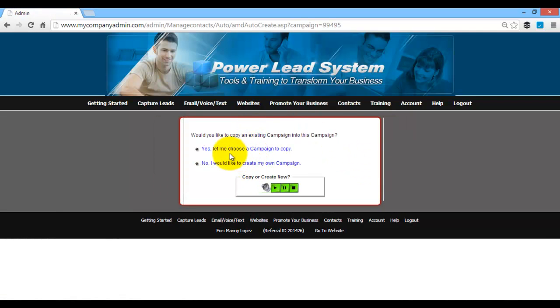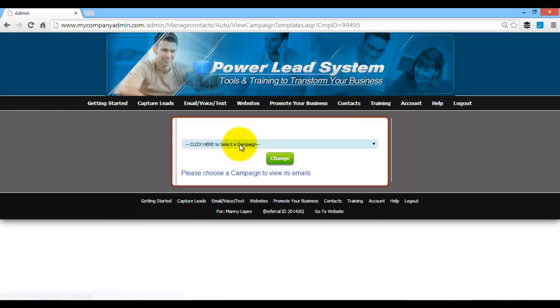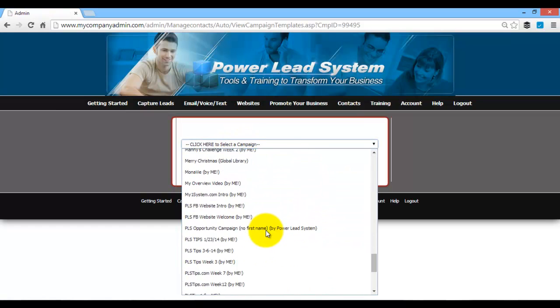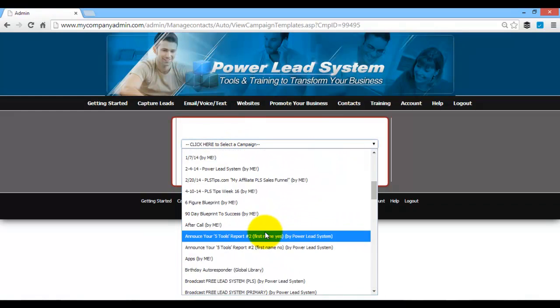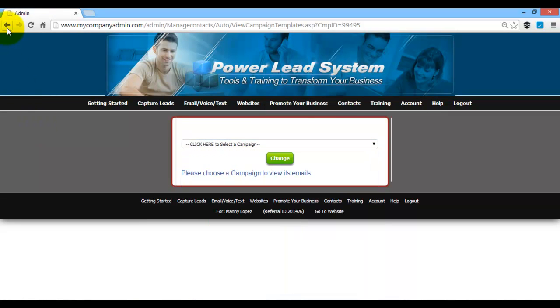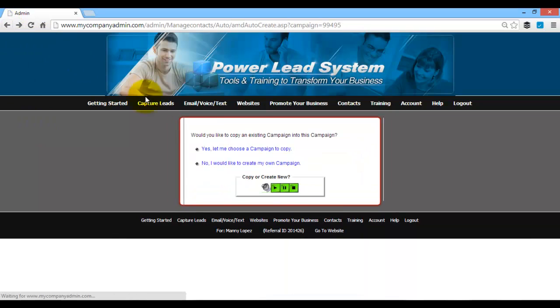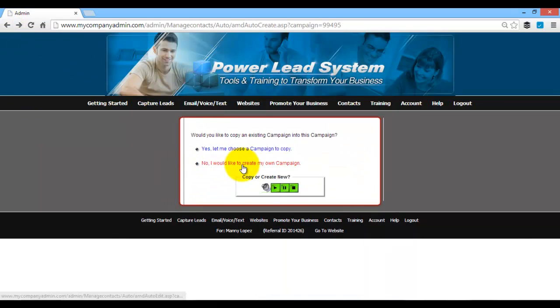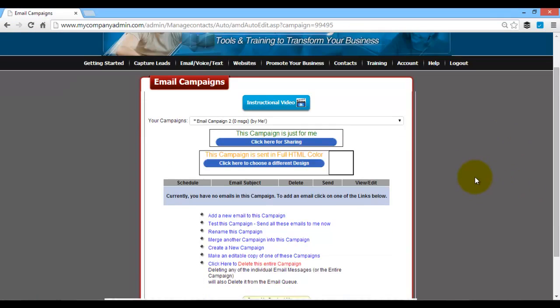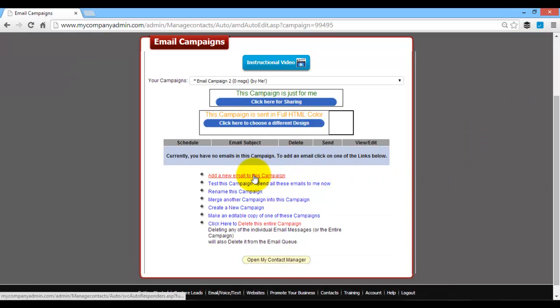Then you can either choose a campaign to copy, which will allow you to just pick and choose any of the emails that are already in the system, ones that you've already created to copy, or you can just create a brand new one. So let's go with creating a new one.